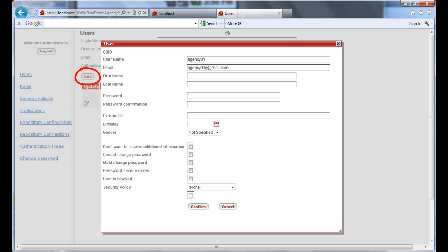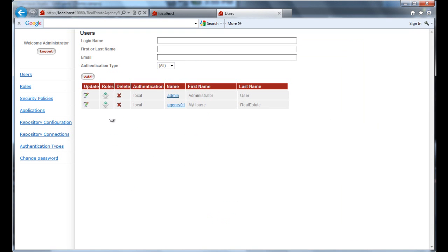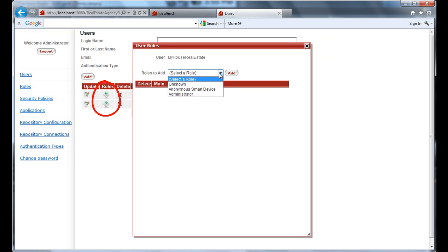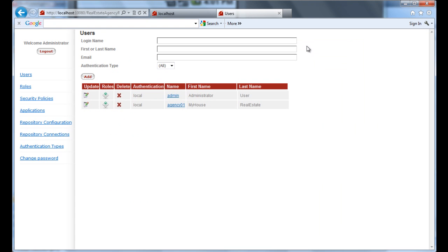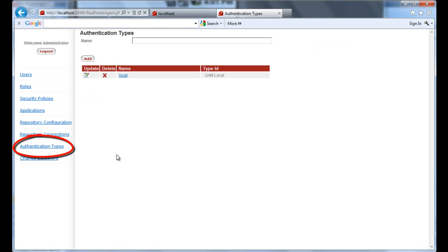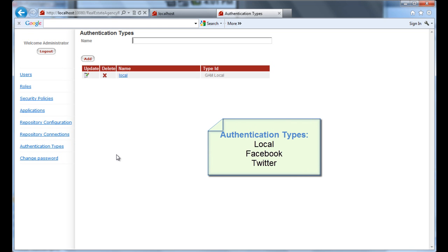From the Add button, we will enter the user definition screen, where we will enter the data and confirm. We then associate a role to the user. From the object WWUser, we go to the User Roles option, where we select Administrator and press Add. Now let's go to the Authentication Types option, where we will see that by default only the local authentication is enabled. Here is where we must define the different types of authentications we want to use in our application, like Facebook or Twitter for instance.